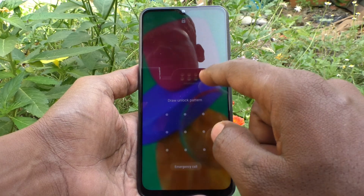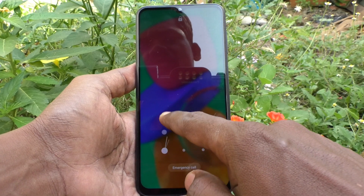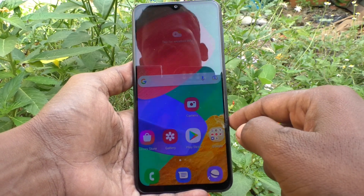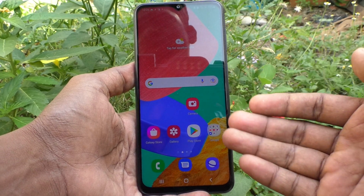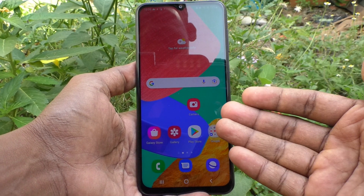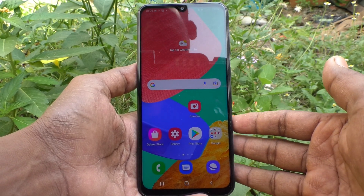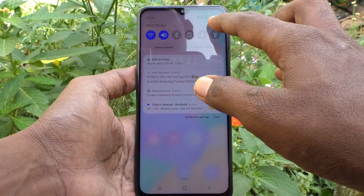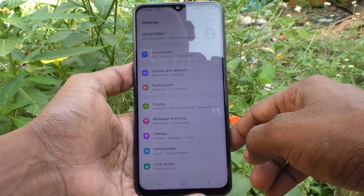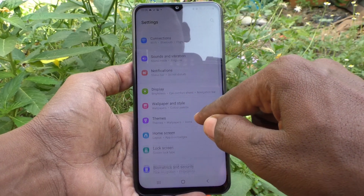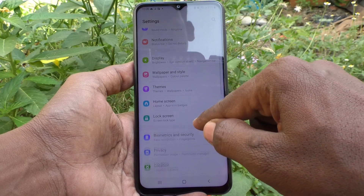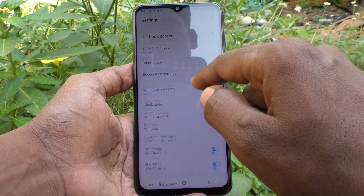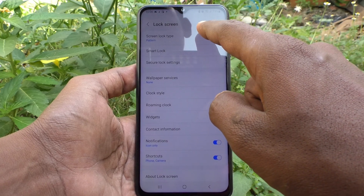I have put one pattern in my phone and I will show it — this is my pattern. If you want to change your current pattern, you can do it. Just go to the settings of the phone and click on Lock Screen, then click on Screen Lock Type.